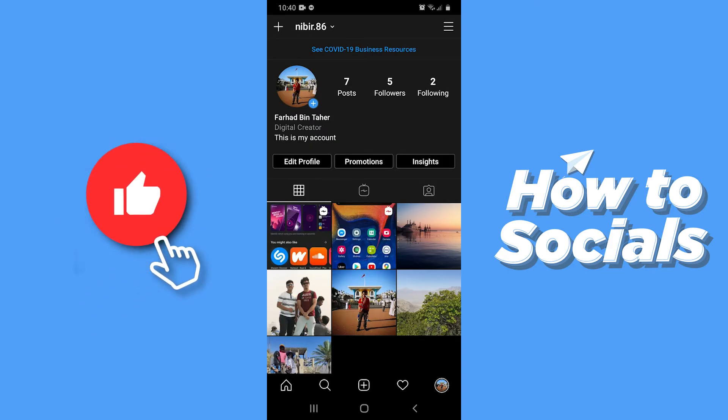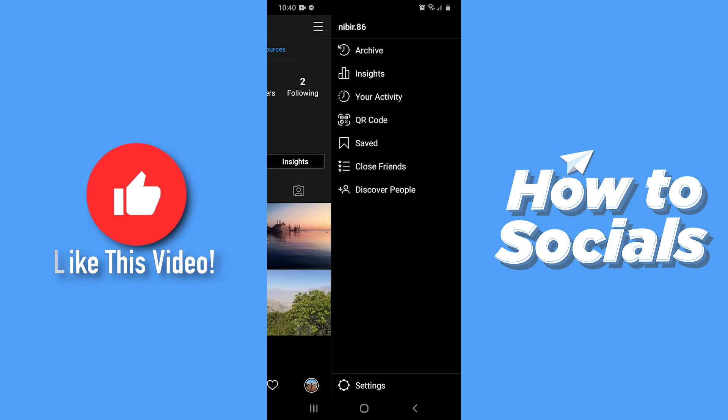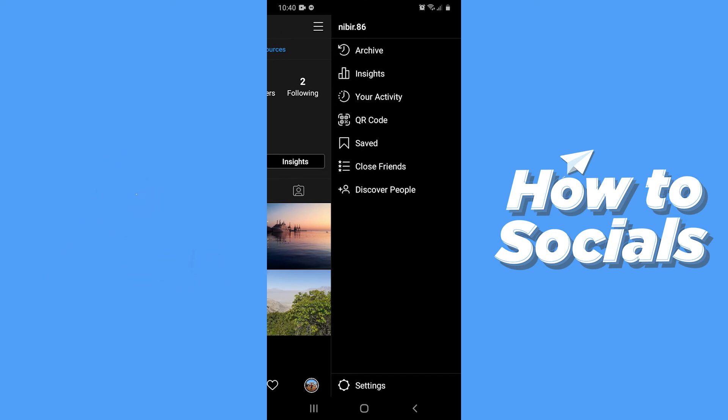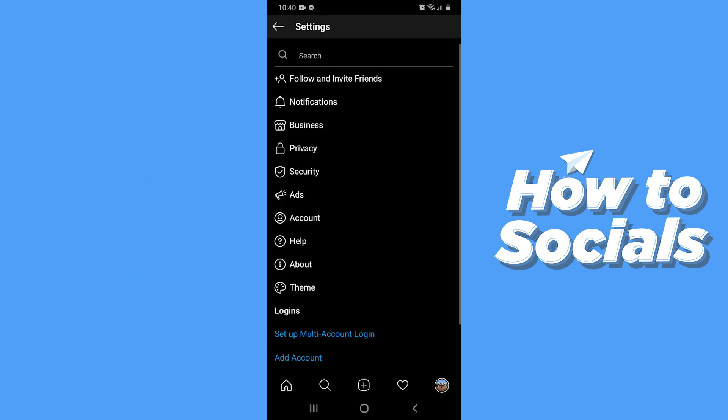Tap on the three bars on the top right corner and go to settings. Now tap on privacy.